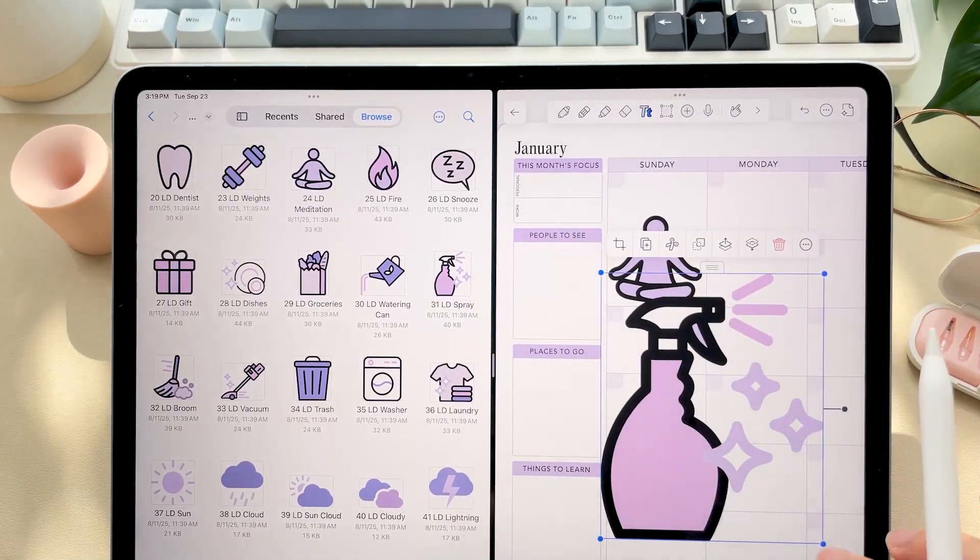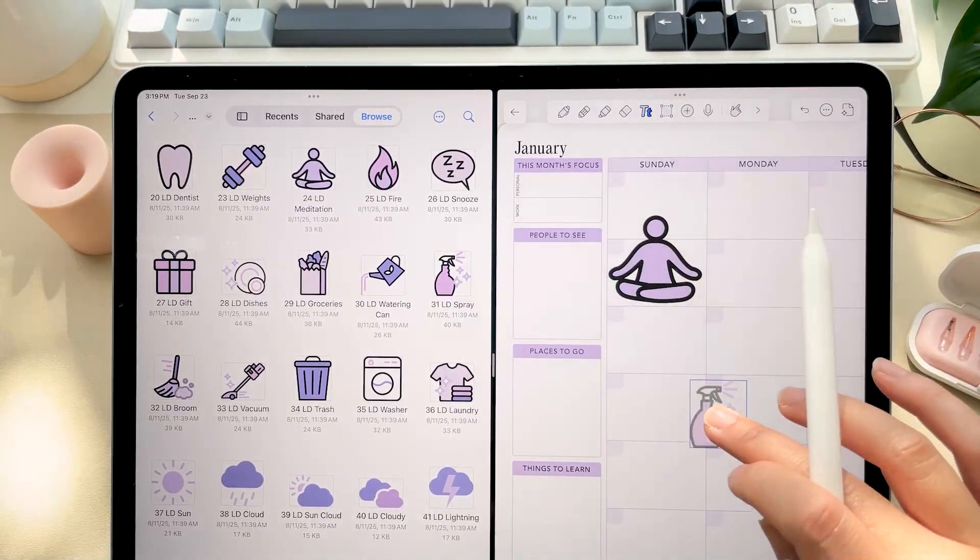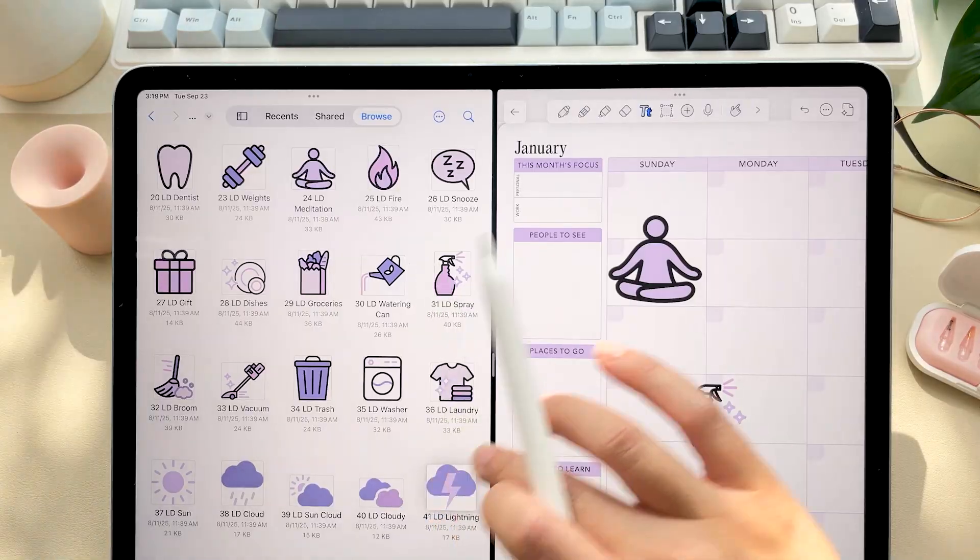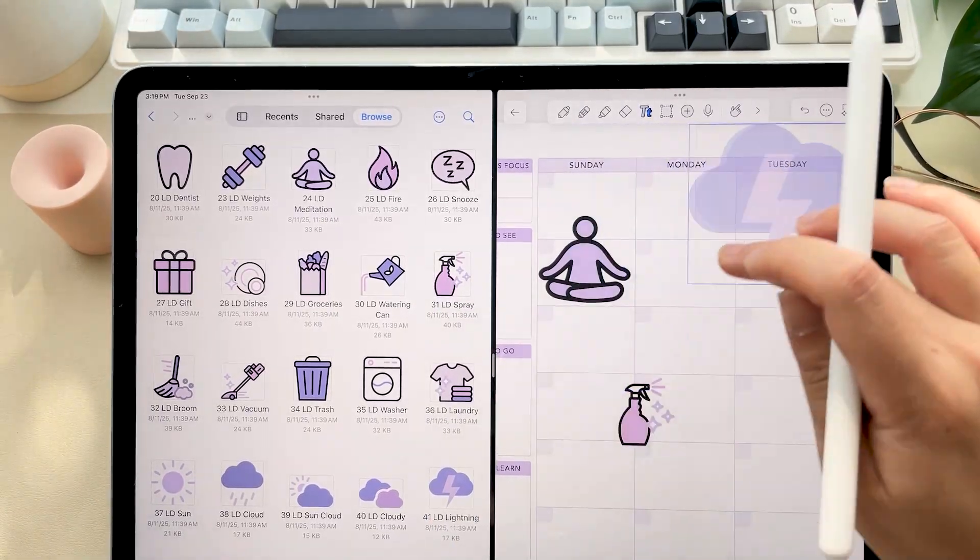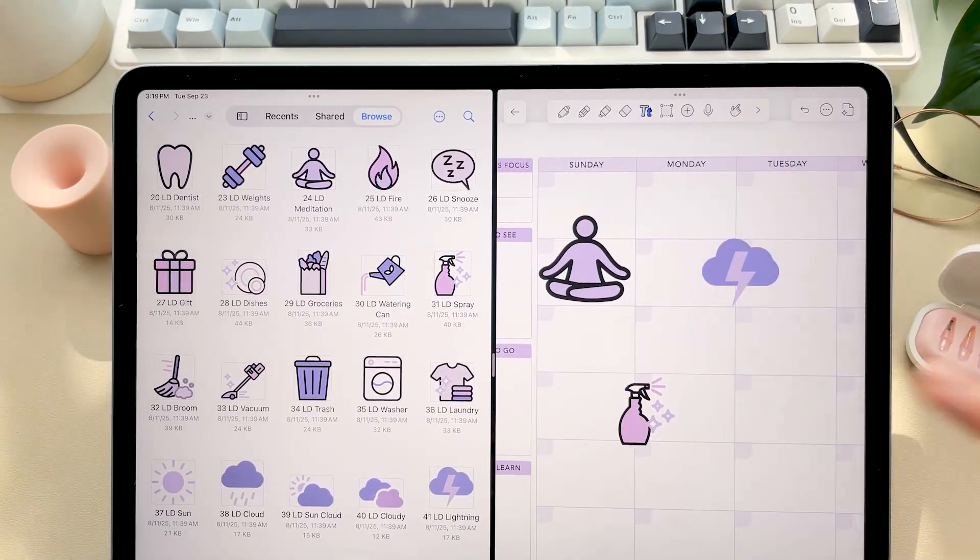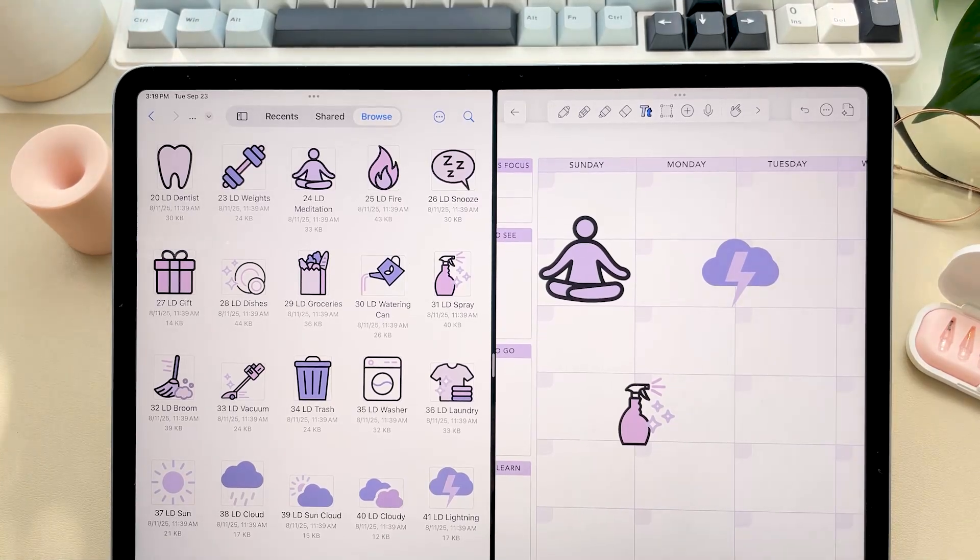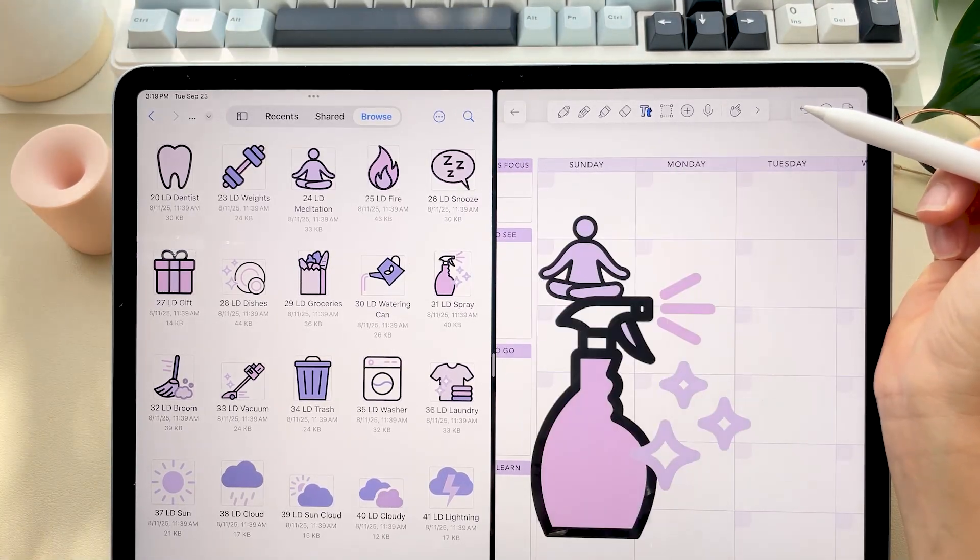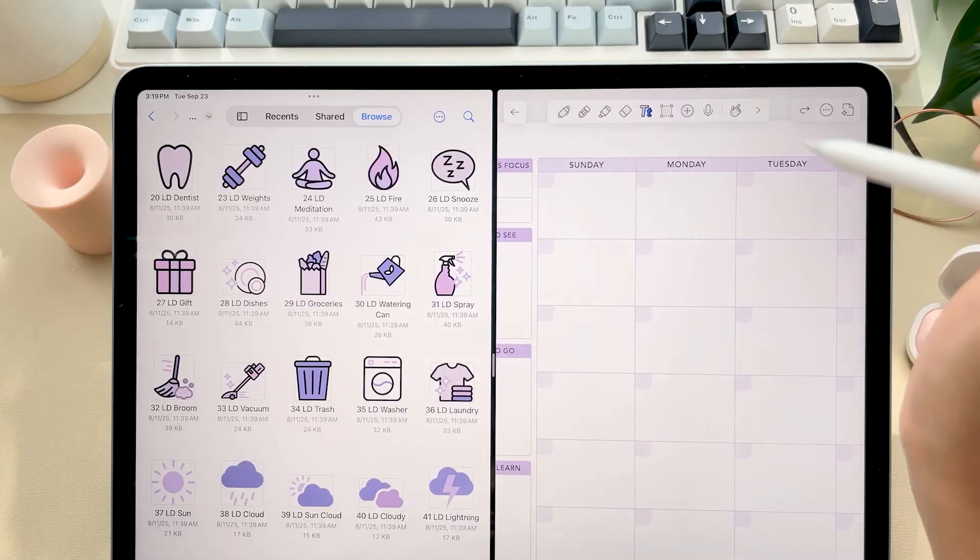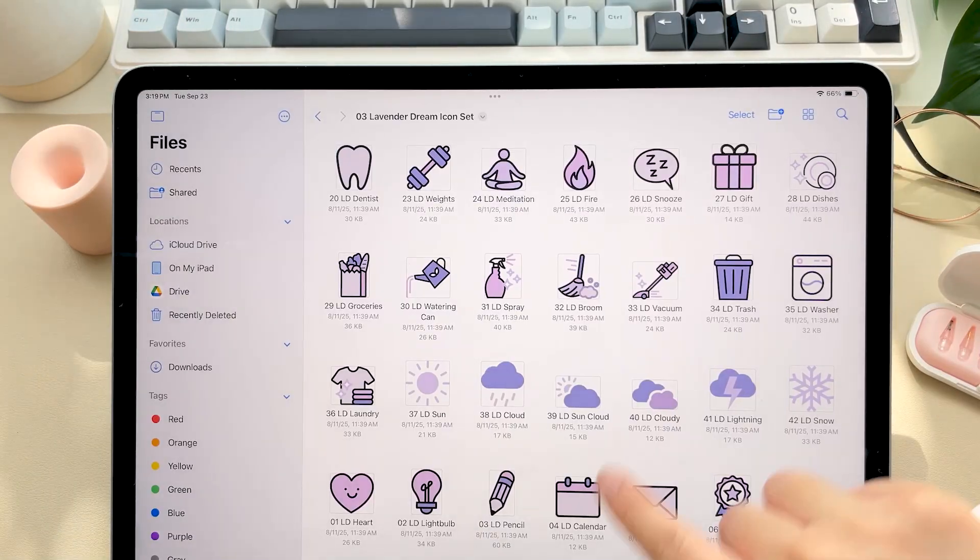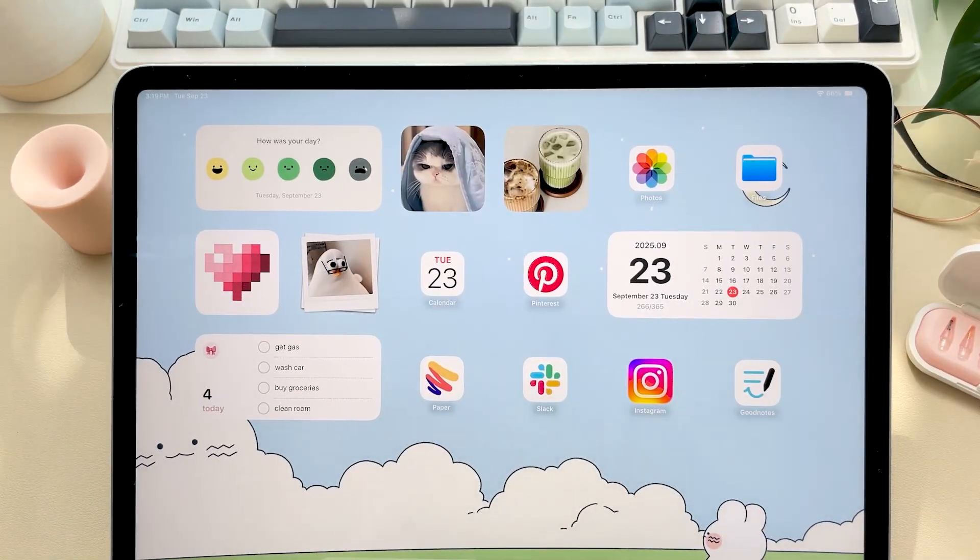And that's it, you're all set up and ready to start planning your best year yet. If you'd like to see a full walkthrough of how the planner flows and more about all the new features for 2026, stay tuned for our best digital planner of 2026 video. Thanks so much for watching and happy planning!